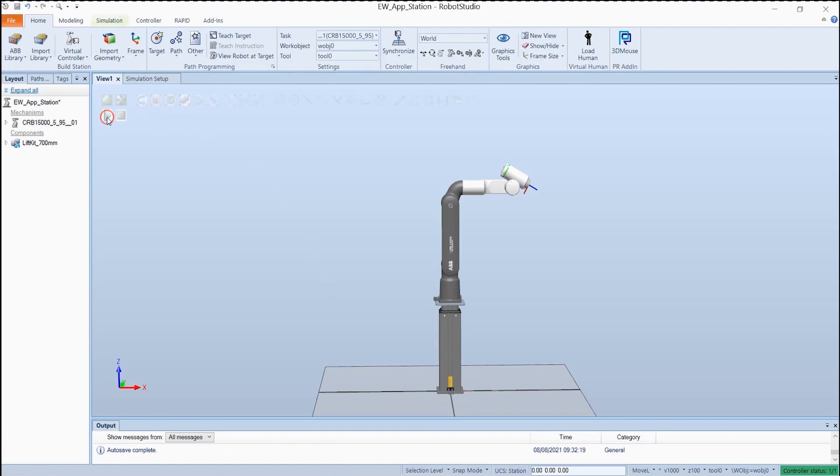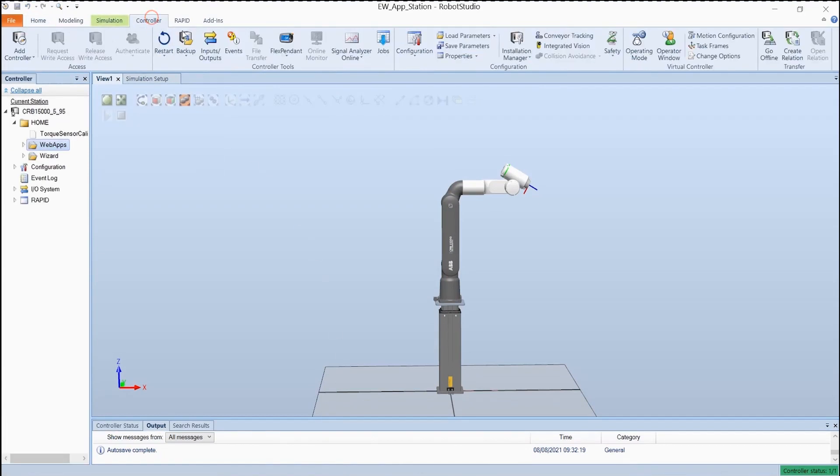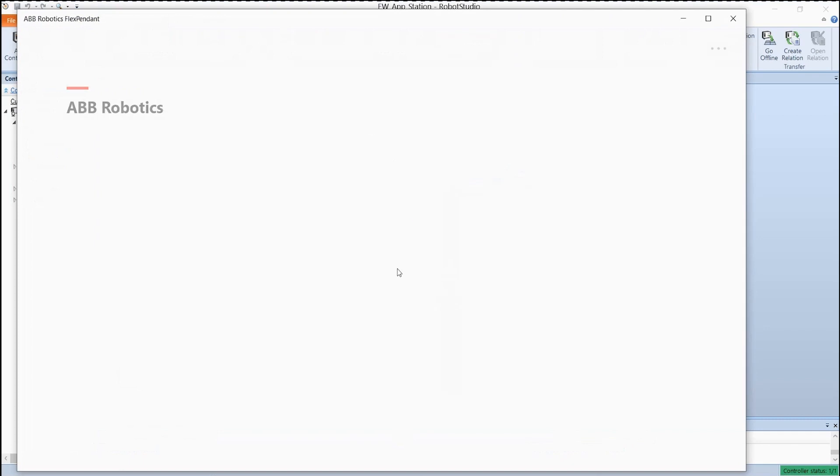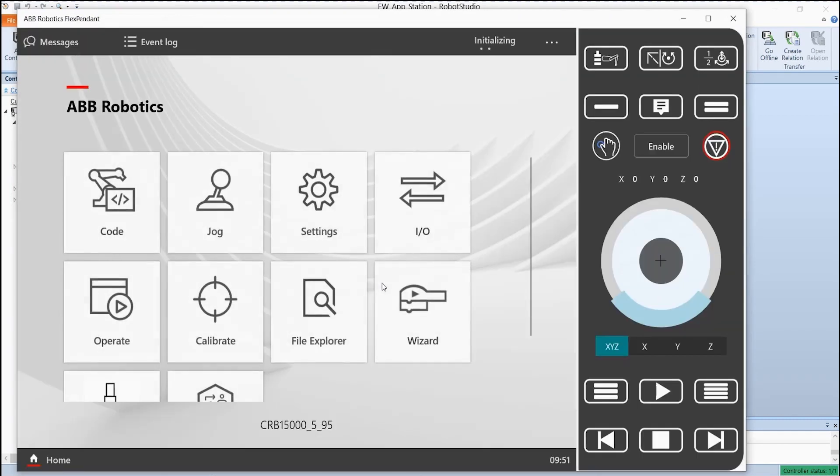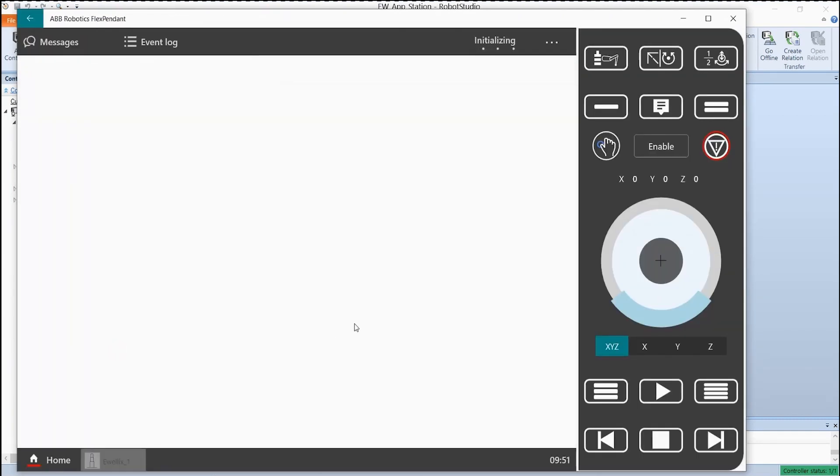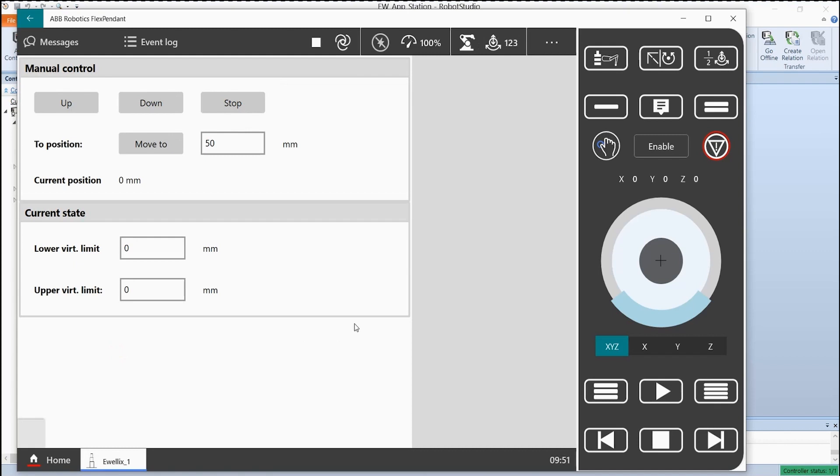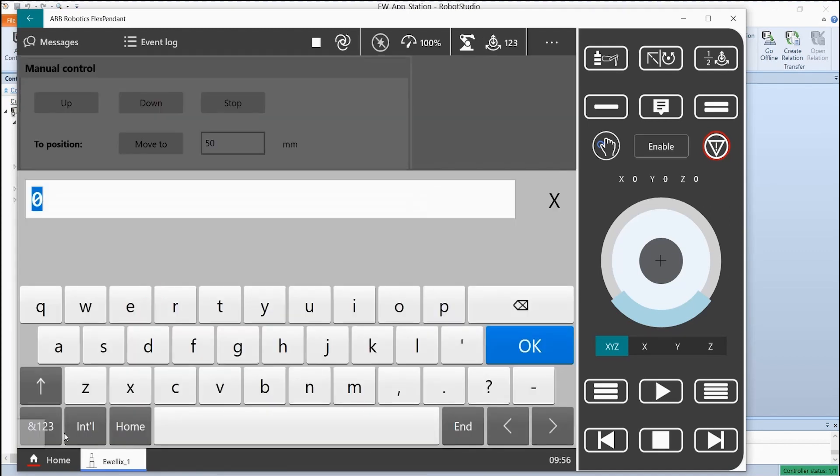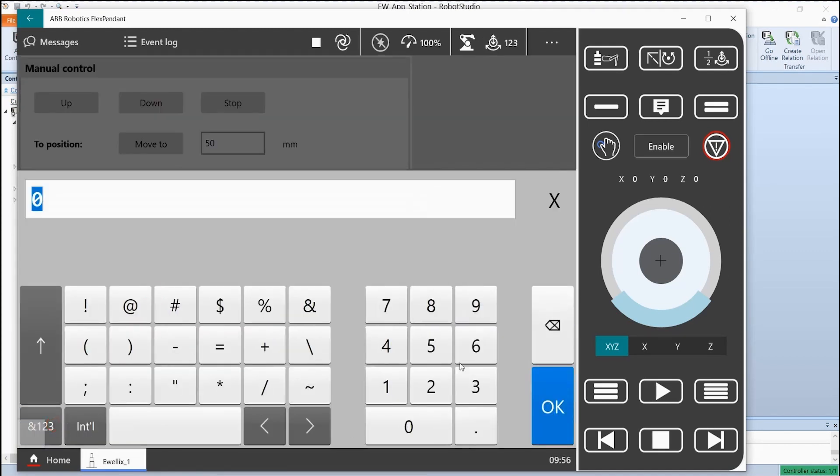Here we activate the simulation. Next we open our application in the flex pendant.